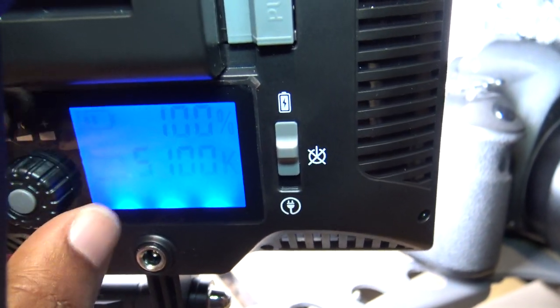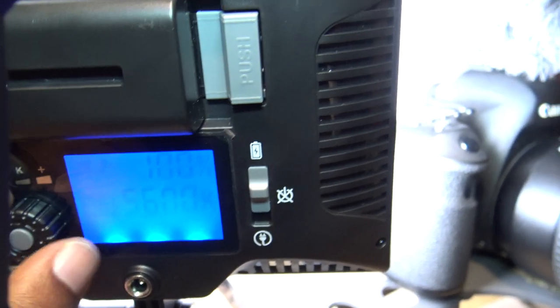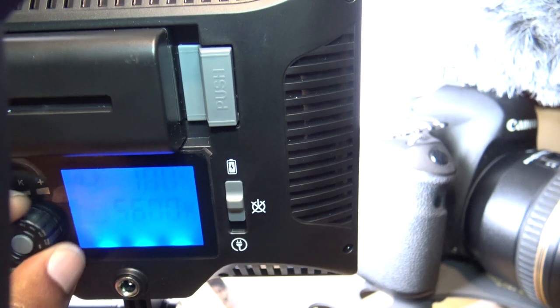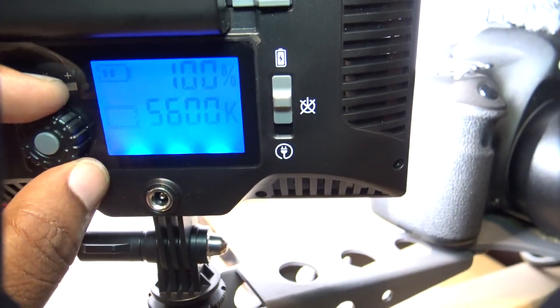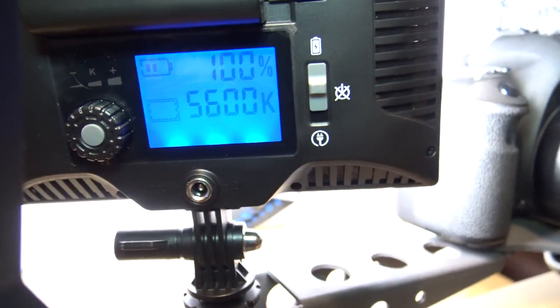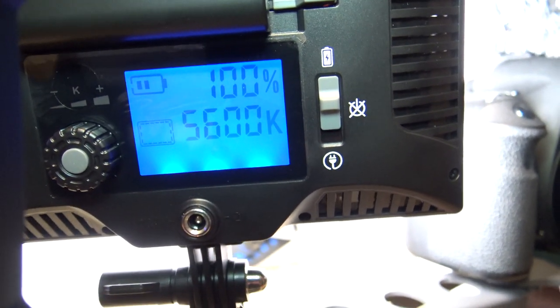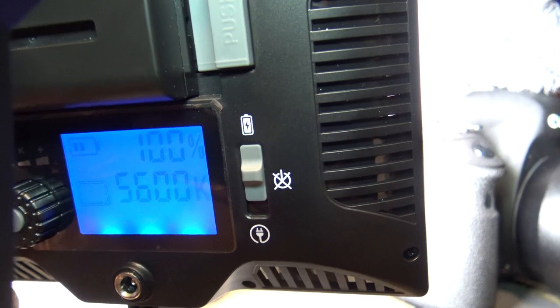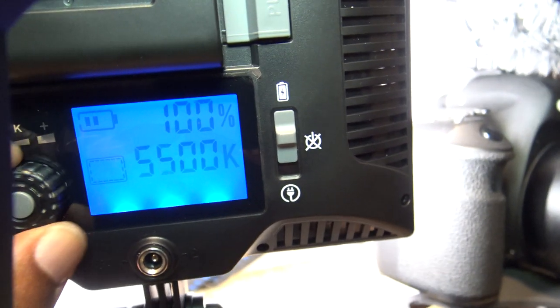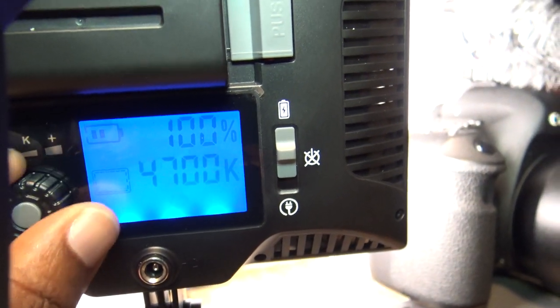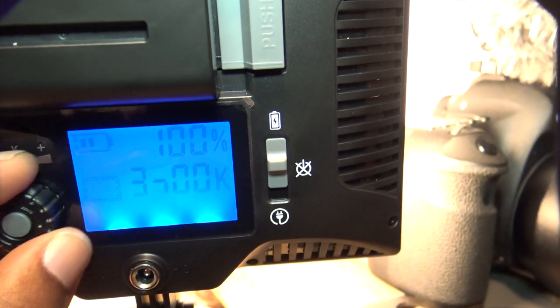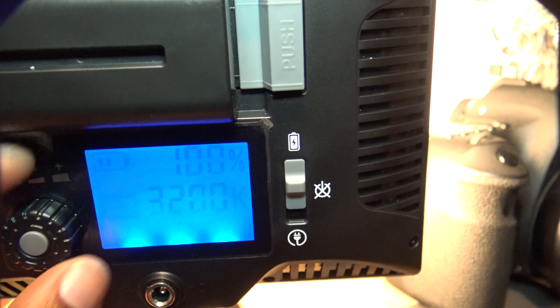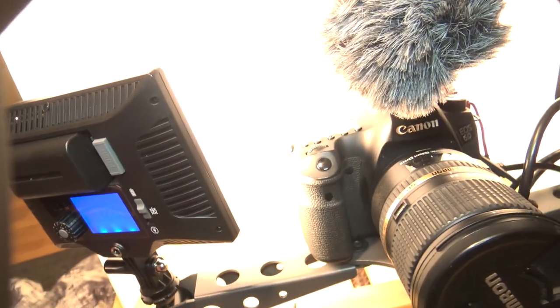It gives you a bluer, whiter light. As you can see it gets really bright at 56. And then if you adjust down to 32 you'll get the more yellow in your light.